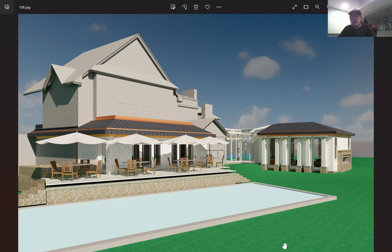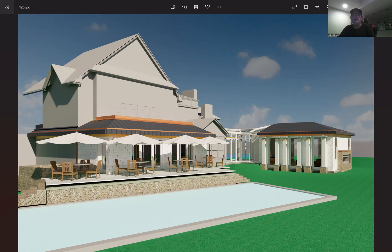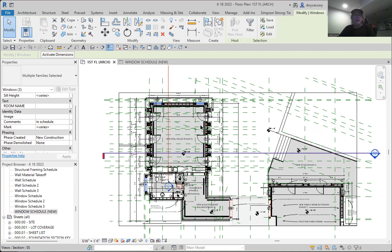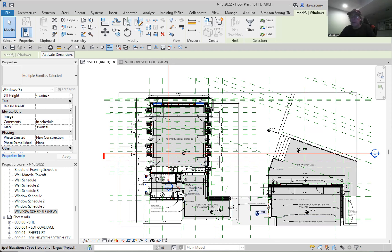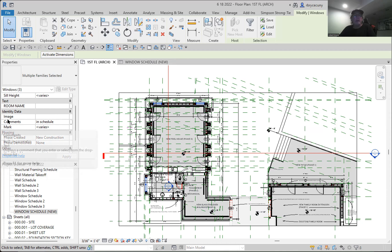I wanted to do a window schedule and I only want my schedule to include the new windows, not the existing windows. So it was a bit of a dilemma. There's the plans, and I wanted my window schedule only to include the new windows because there are plenty of windows in there but I wanted to filter those out. What I did was in my comment section I put something — someone recommended 'in schedule' — and that made sense to me. Basically in the comments you can put anything you want.